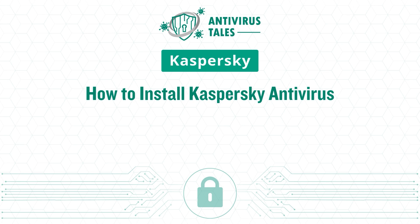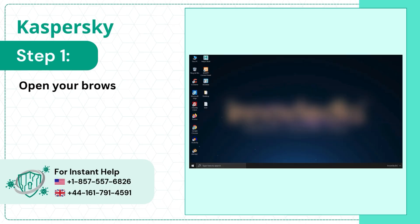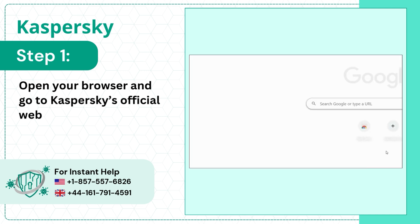How to Install Kaspersky Antivirus. Step 1: Open your browser and go to Kaspersky's official website.